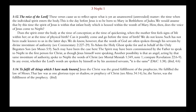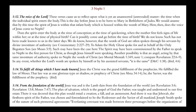Chapter 1, verse 14 — the phrase 'to fulfill all things which I have made known.' Jesus the Christ was the grand fulfillment of the prophecies. He fulfilled the law of Moses; the law was one glorious type or shadow or prophecy of Christ, and He the Savior was the fulfillment of that prophecy. The phrase 'from the foundation of the world' — Jesus was and is the Lamb slain from the foundation of the world. The plan of salvation, which is the gospel of God the Father, was taught and understood in our first estate. There it was decreed that this plan would entail a creation, a fall, and an atonement. We knew all of that prior to coming here.